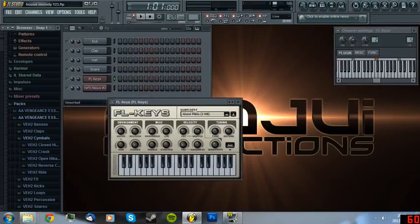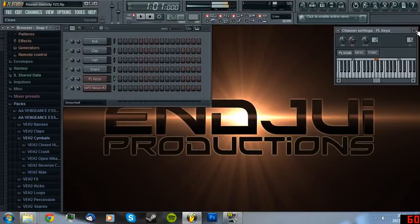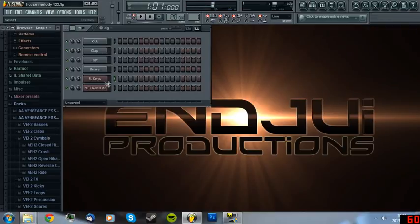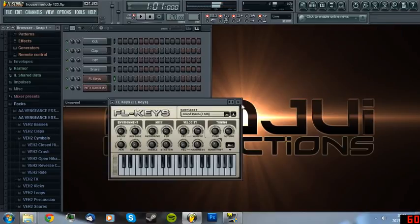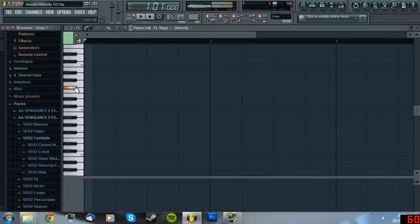Oh, I forgot to set the sample set to Grand Piano. And then you have an awesome piano actually.